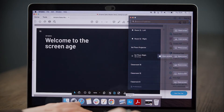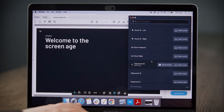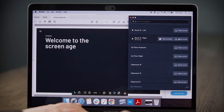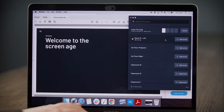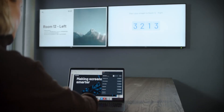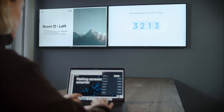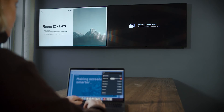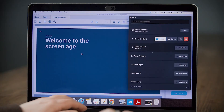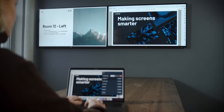To share a single app, window, or document instead of your full screen, click on Share Window. You can always switch between window and screen sharing during your presentation. Thank you.